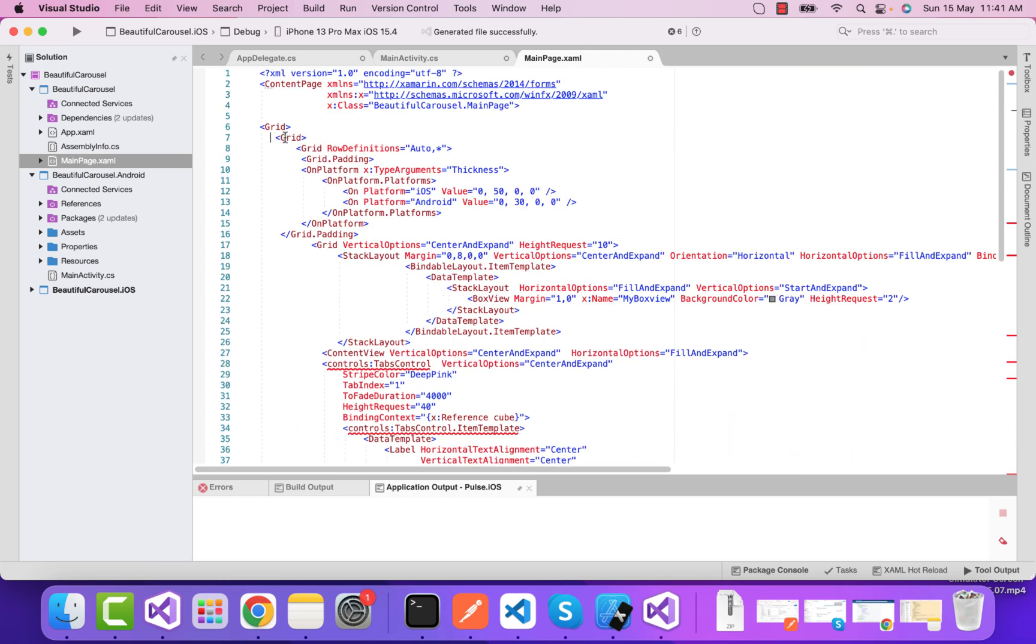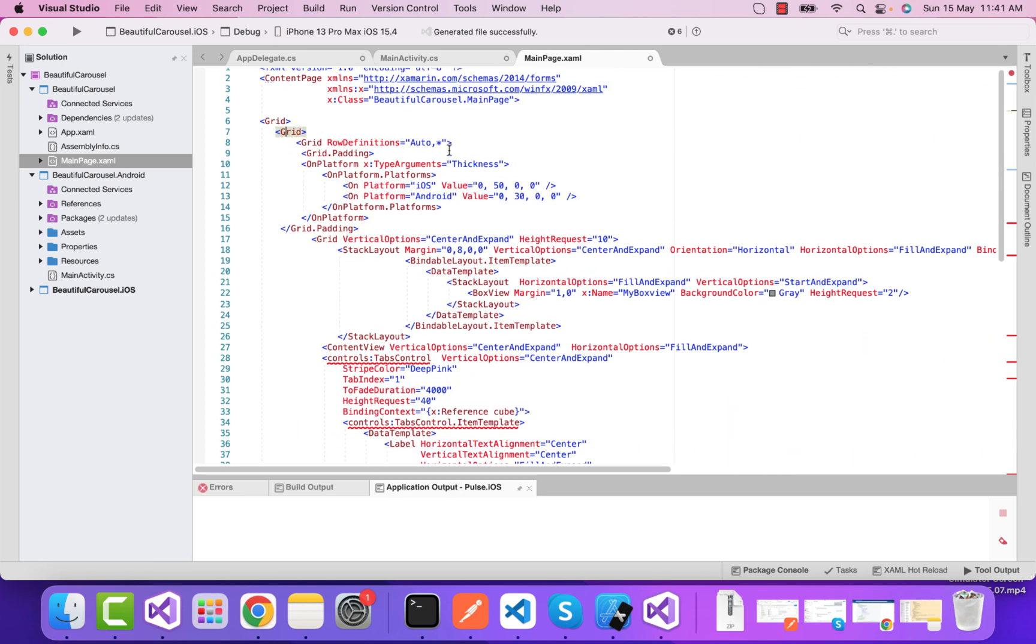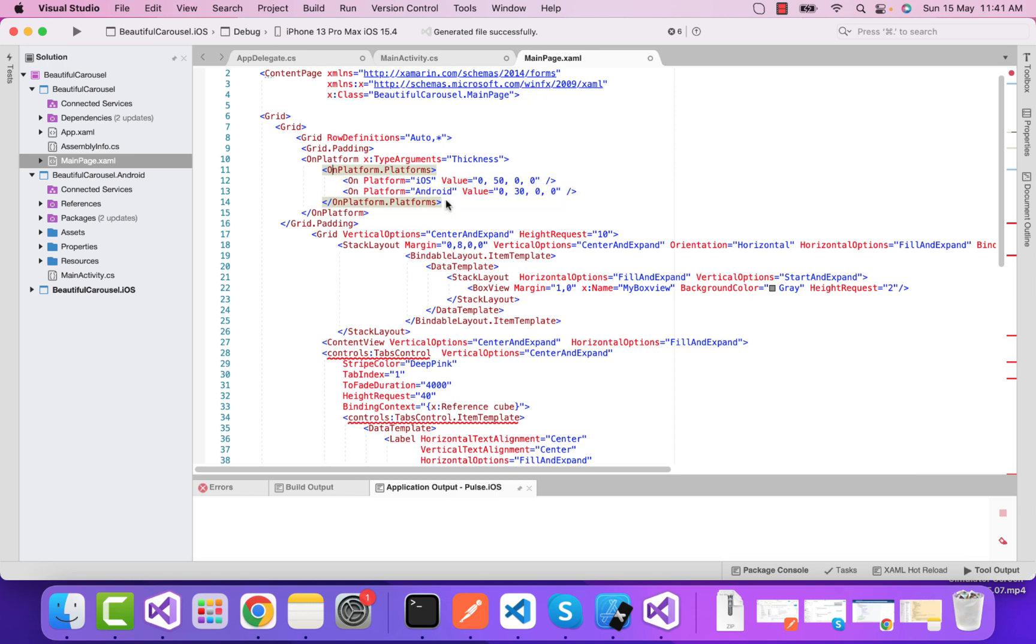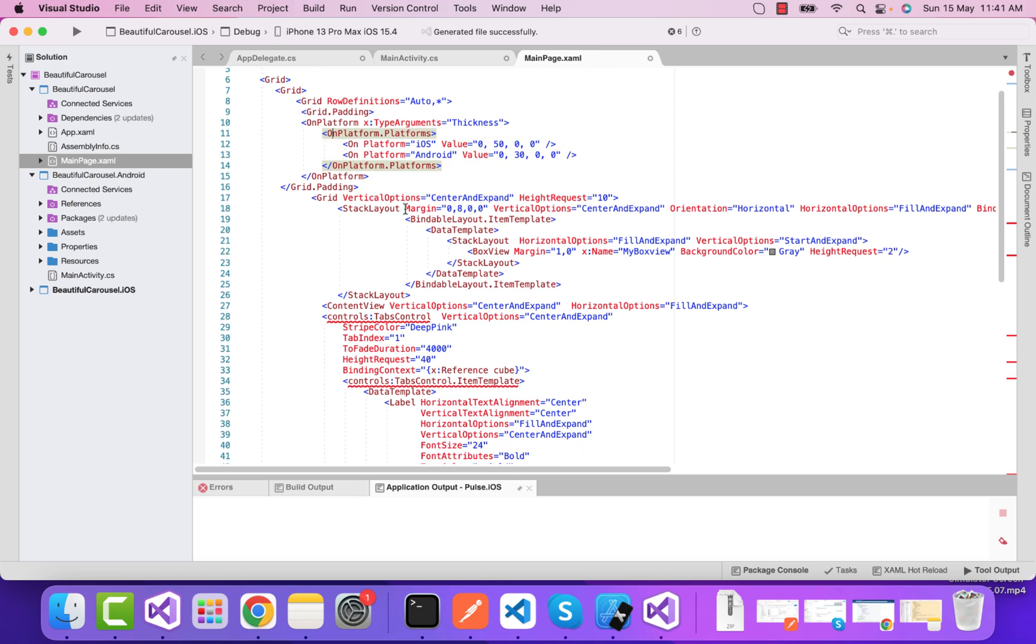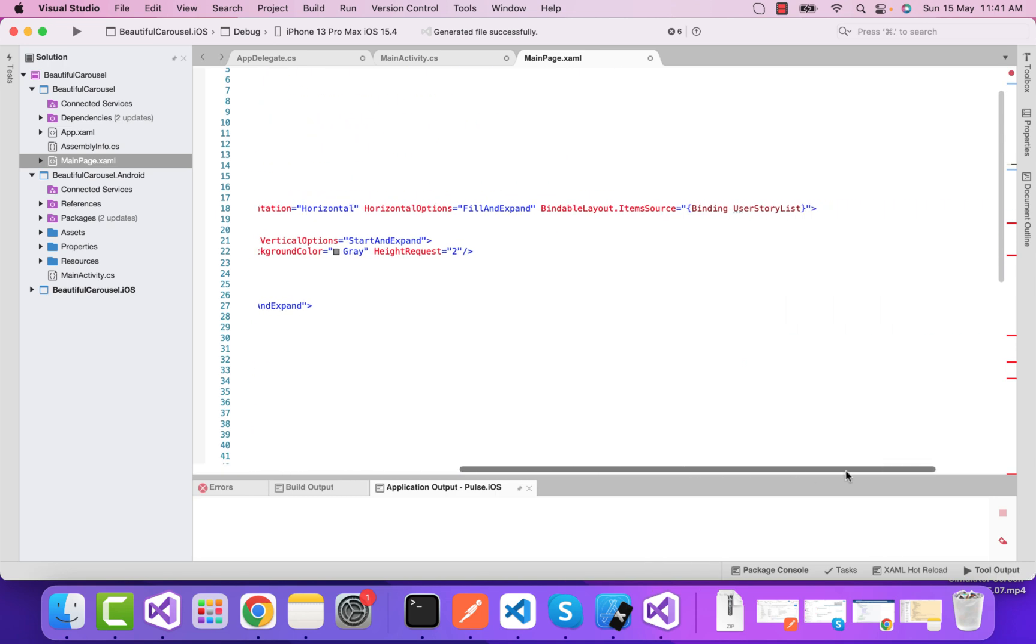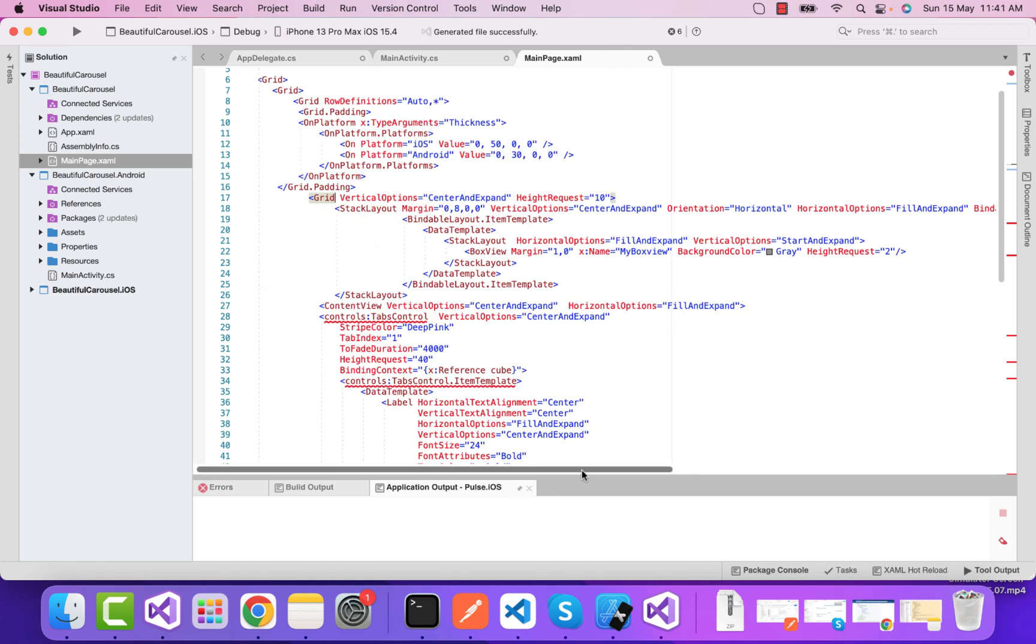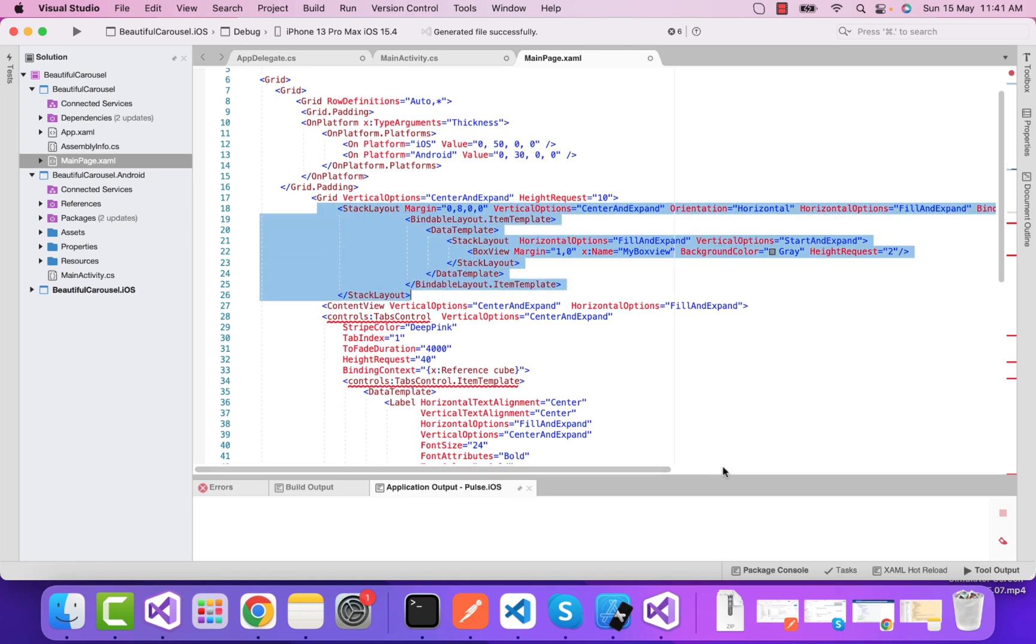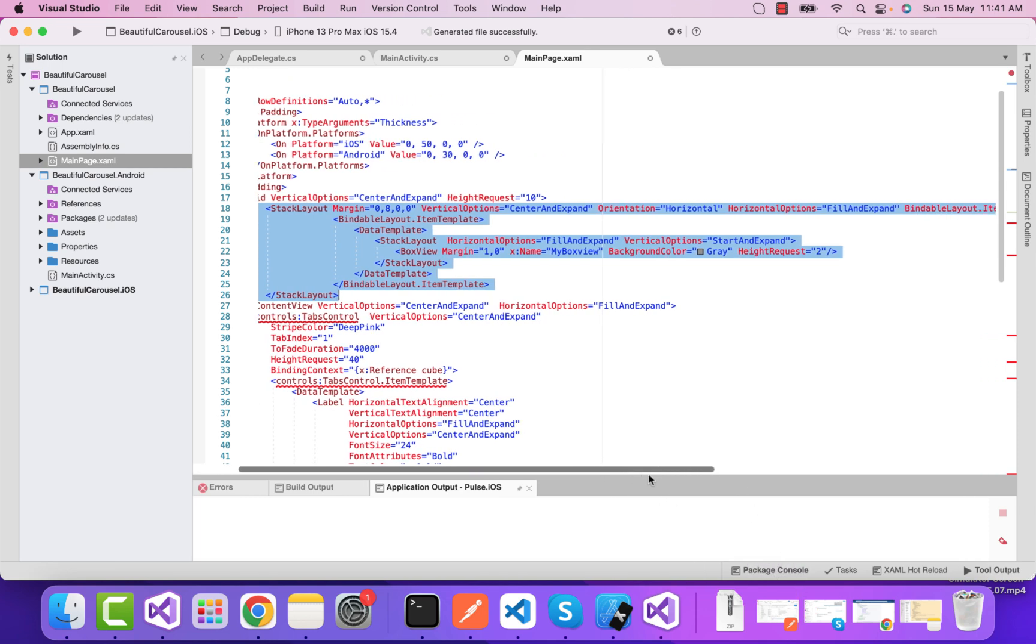I've already written some lines of code to save time. We basically have a very basic UI - we have iOS as well as Android implementation of margins from top, and here we have a simple grid which is a bindable layout.